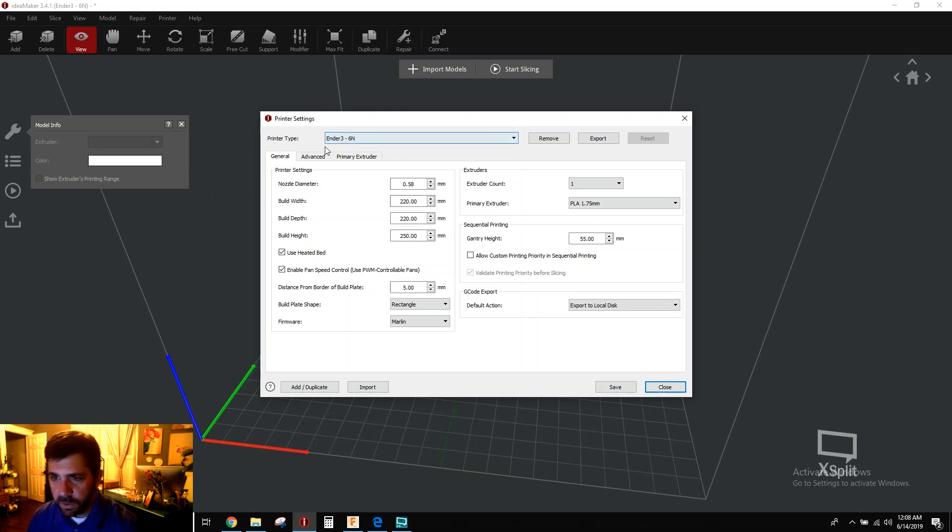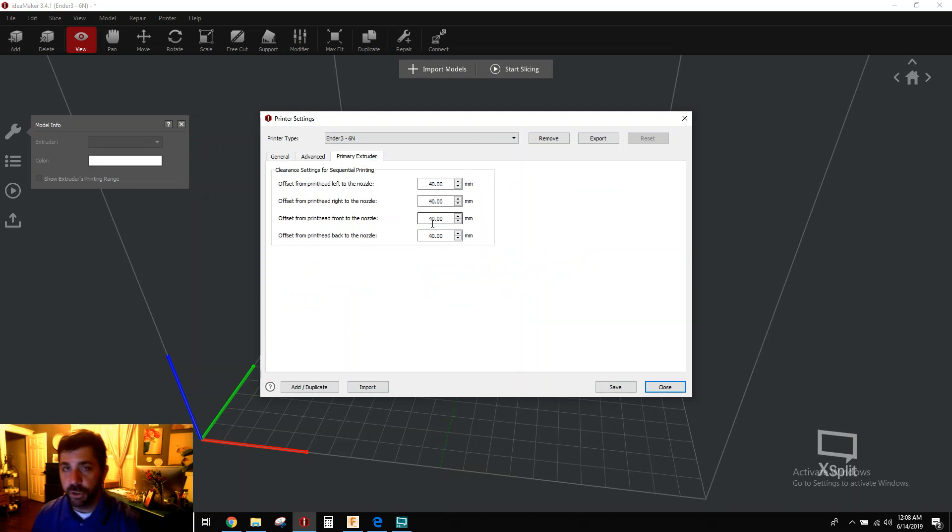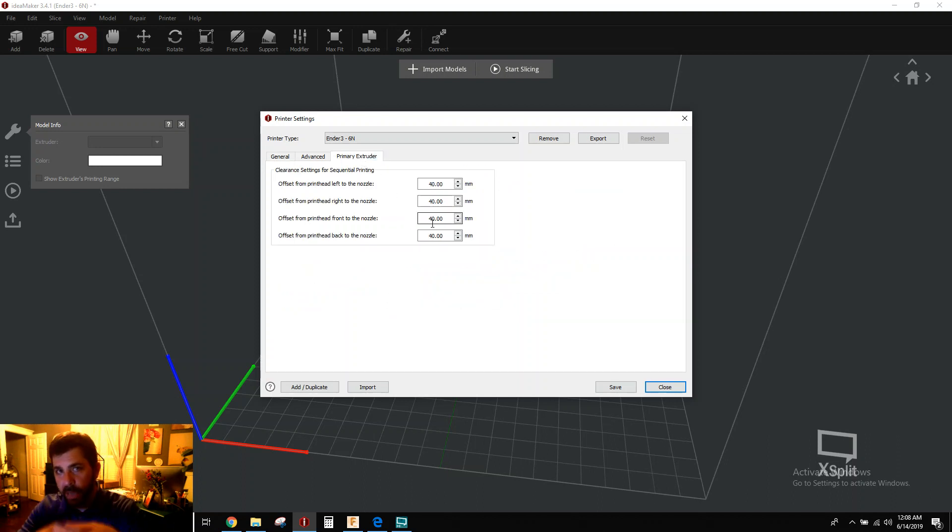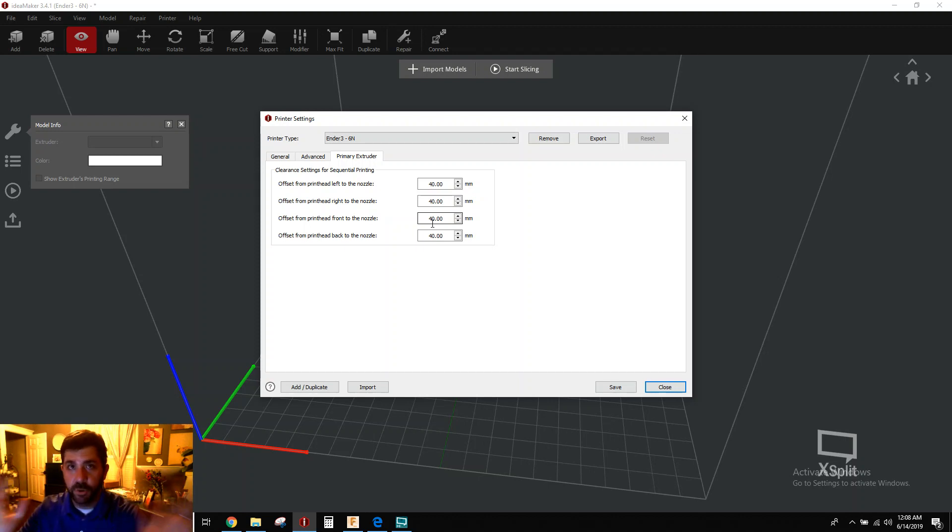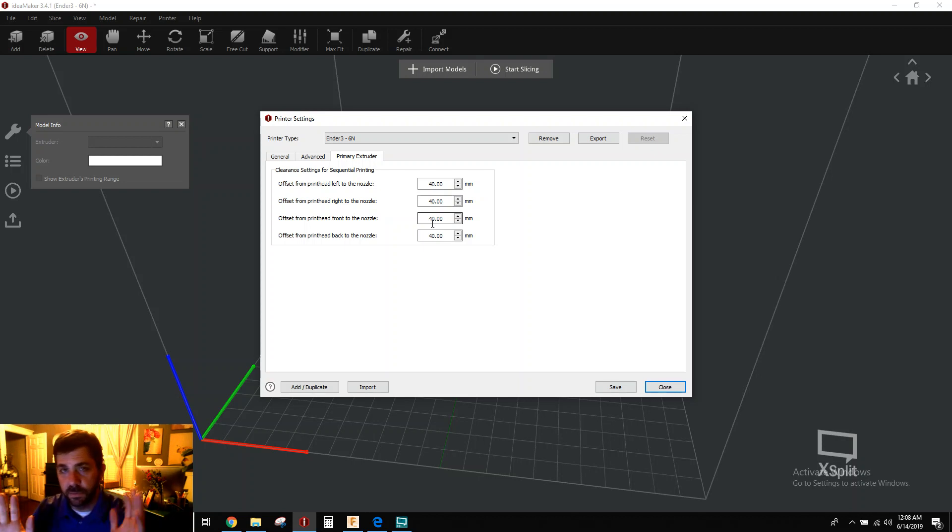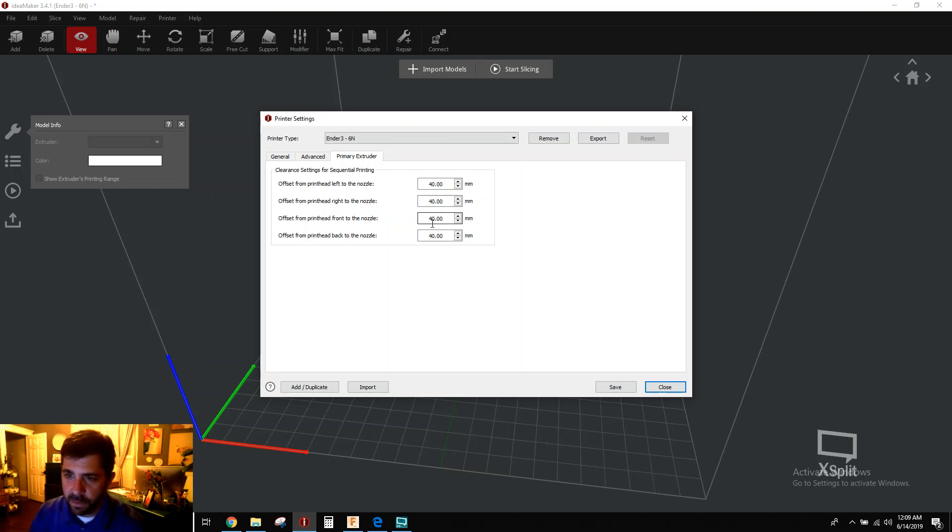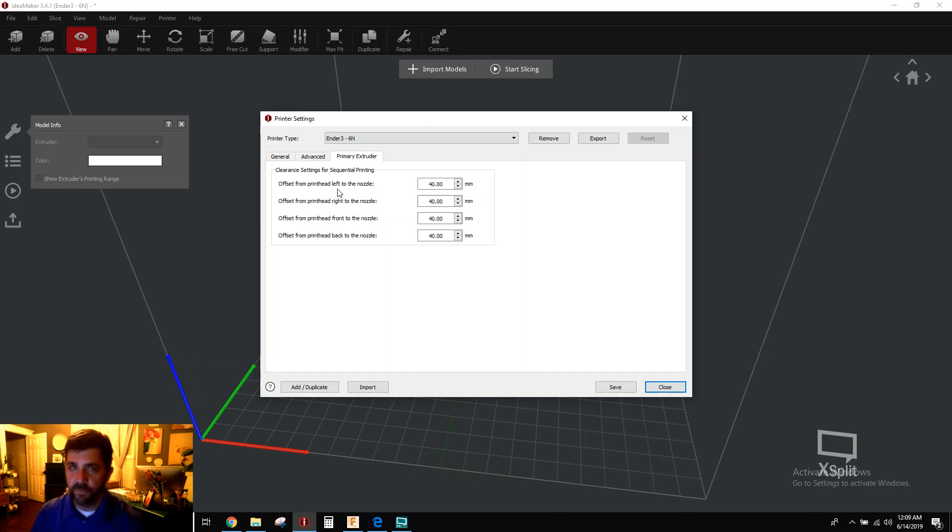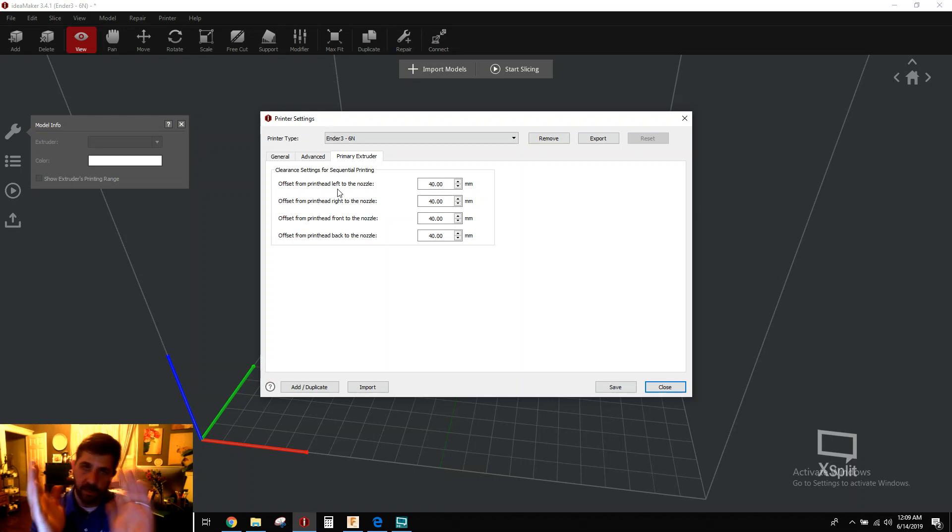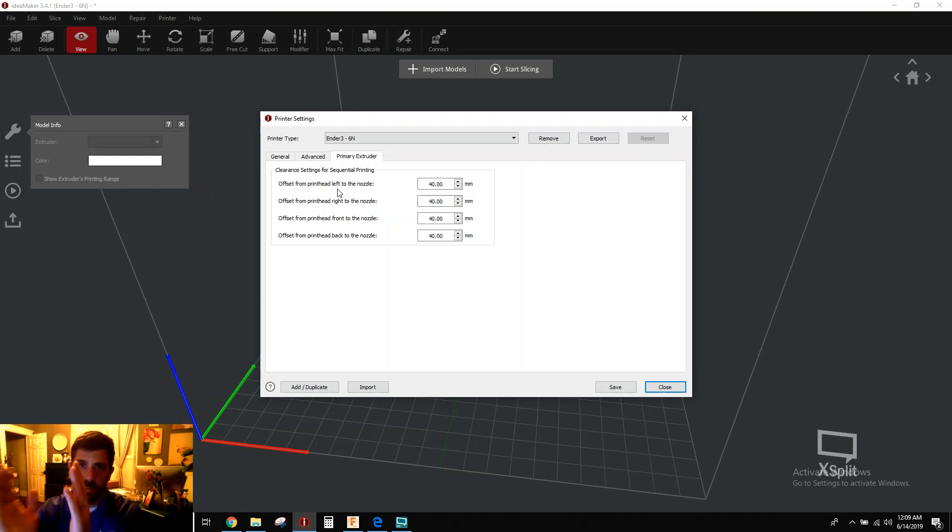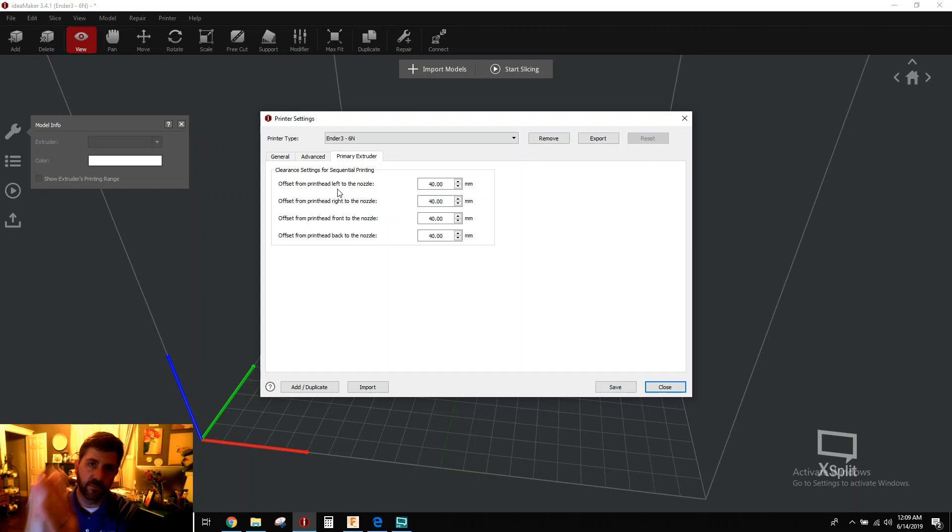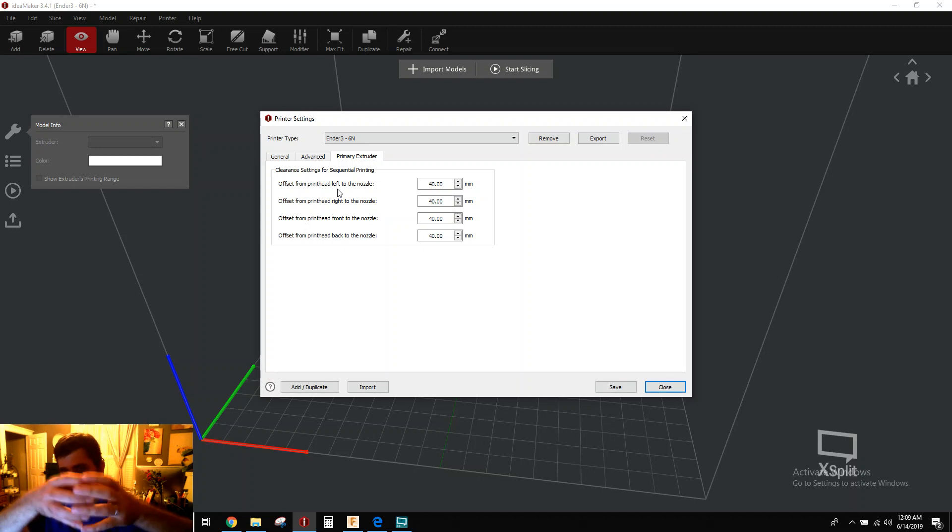All you have to do is go over to this primary extruder tab and you need to tell IdeaMaker how big your whole printhead is. Don't take my measurements here as gospel for the Ender 3. Go measure yours, please. This is merely for example. But what it's telling you to do here is measure from the left of your printhead to the center of the nozzle, get as close as you can, and then from the nozzle to the right, from the nozzle to the back, and from the nozzle to the front. So that tells it how big your whole printhead is.